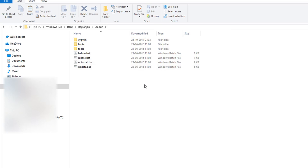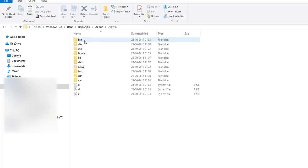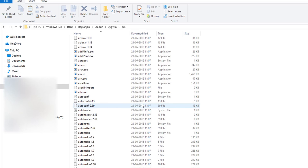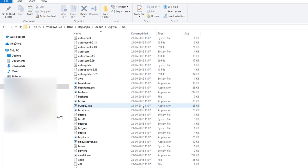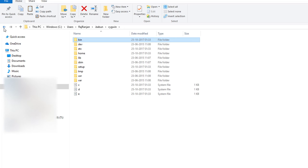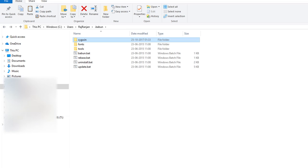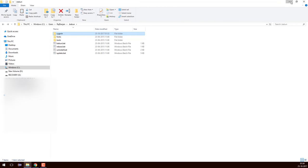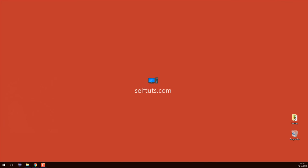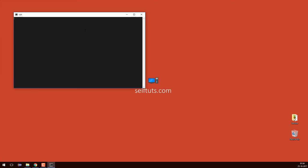You can uninstall it by clicking uninstall.bat, but currently we are not doing that. This is the Cygwin installation and you can see all the exe files are being created here. Now I'll go to my desktop — a Babun icon has been created there and if I double-click it, this is the Babun shell that opens.